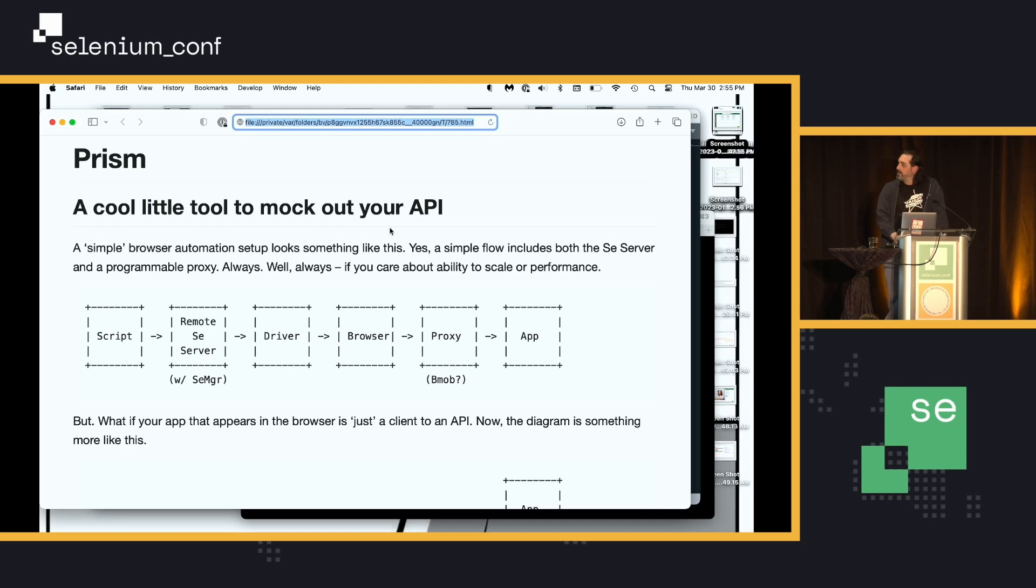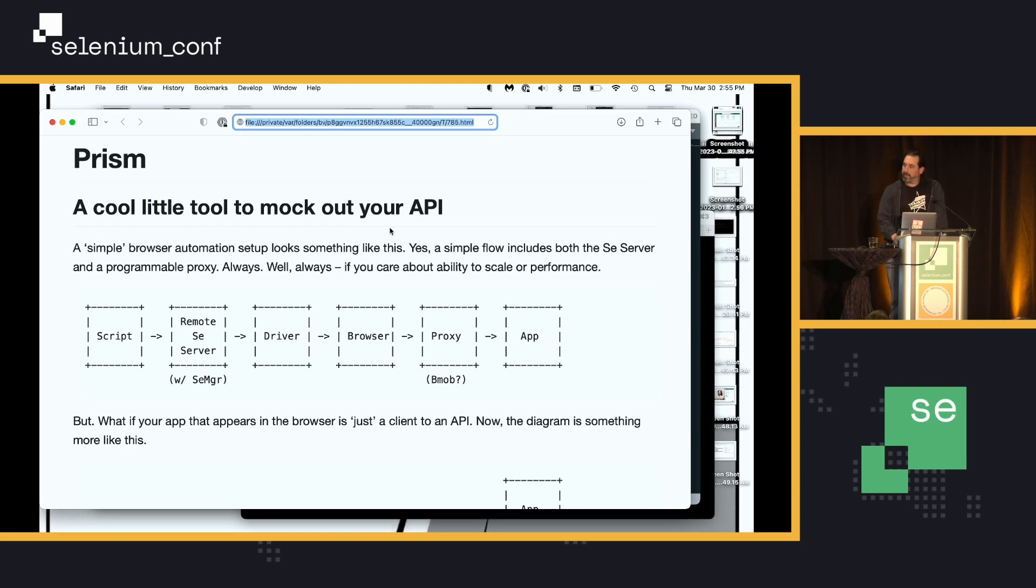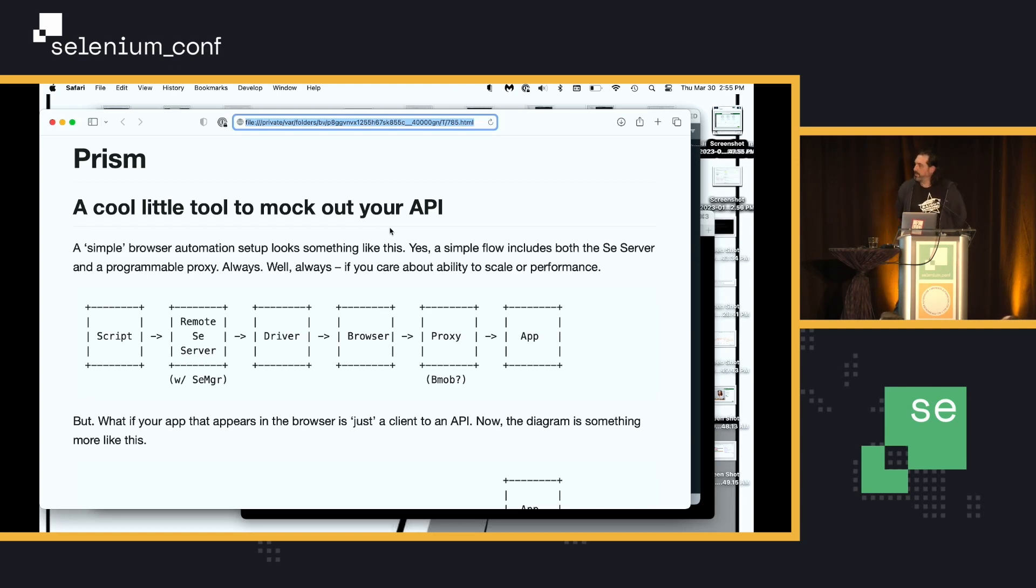So, aside from that, hopefully my team is fixing things right now. I want to talk about a cool little tool that we have discovered. We did not make it, but we're starting to utilize it. It's called Prism.